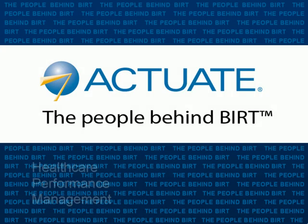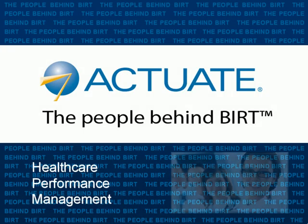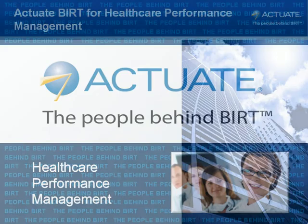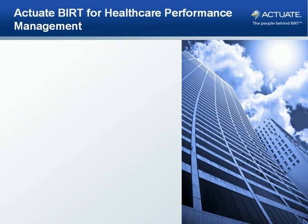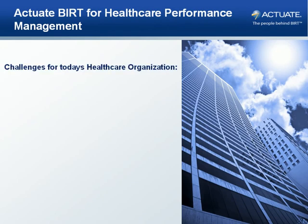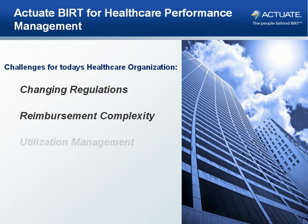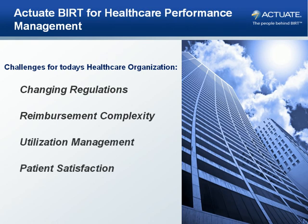Actuate BERT for Healthcare Performance Management. Today's healthcare provider faces more challenges than ever in managing efficient business performance while maintaining the highest standards of quality patient care.